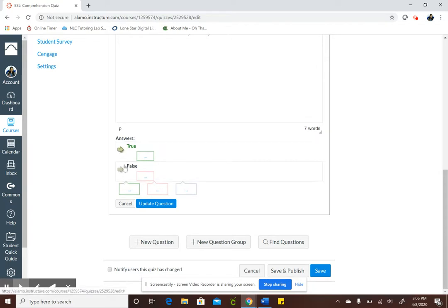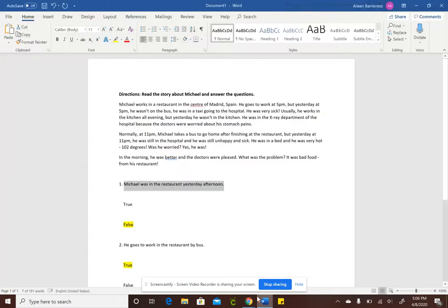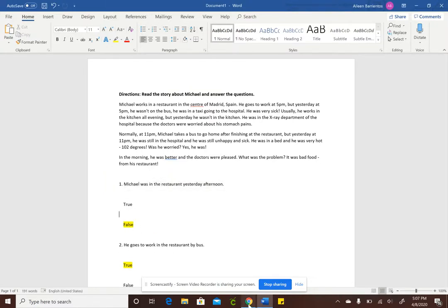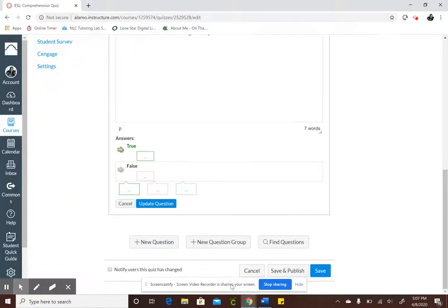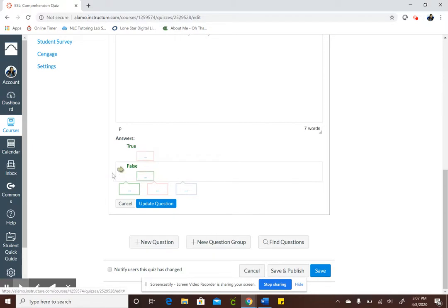And this is where you'll select either if it's true or false. Let me refer back to my answer sheet and the answer is false. So I need to click on the false arrow.